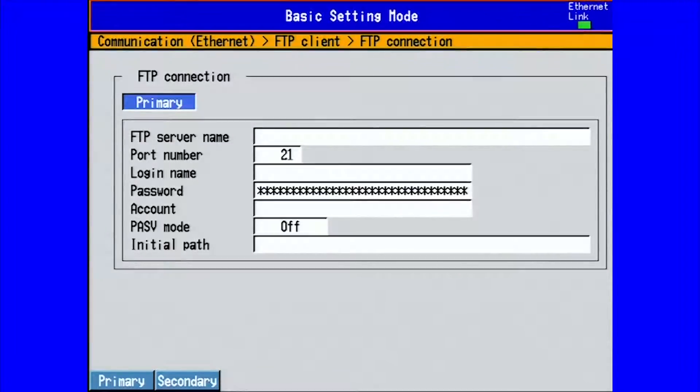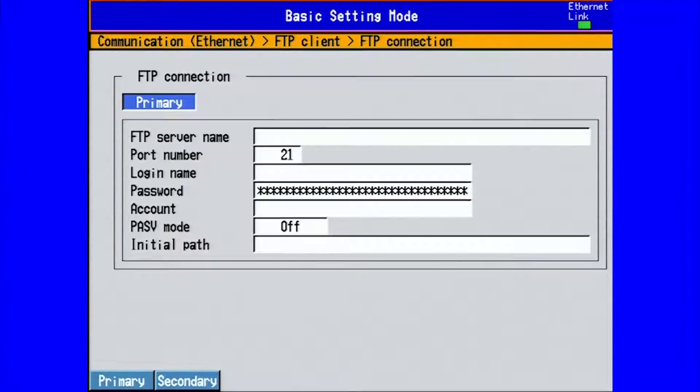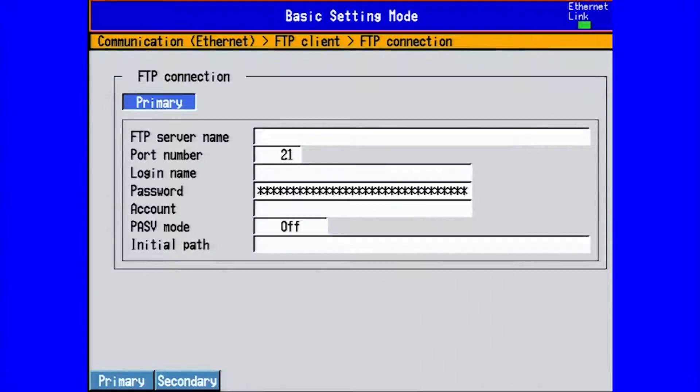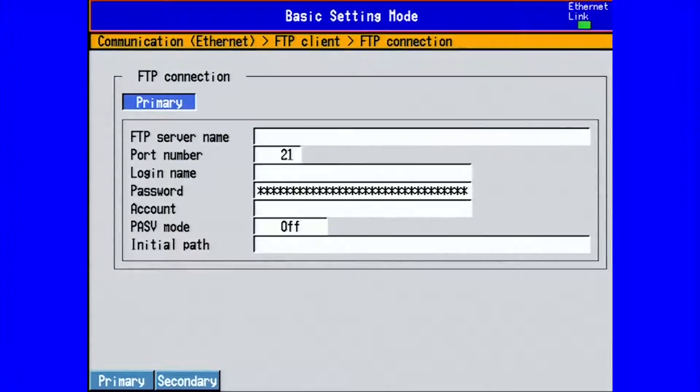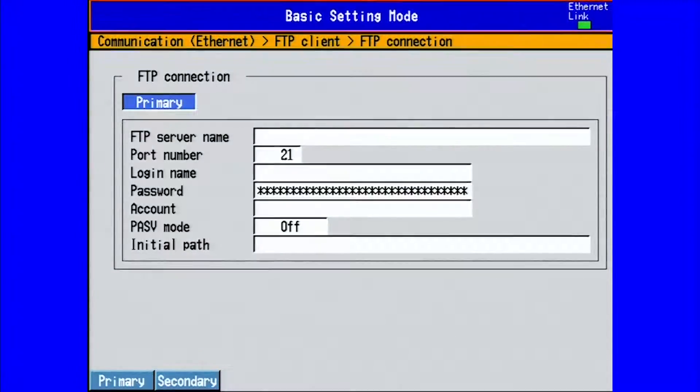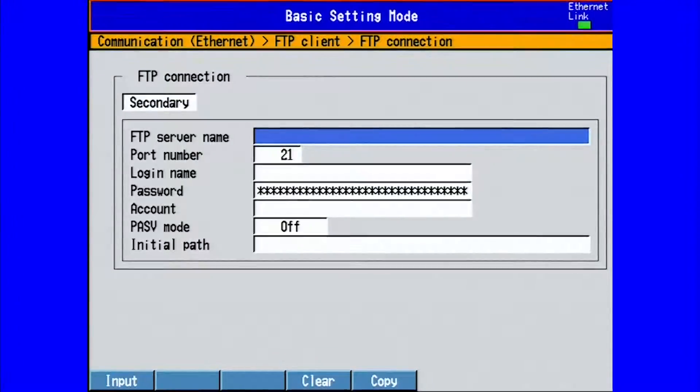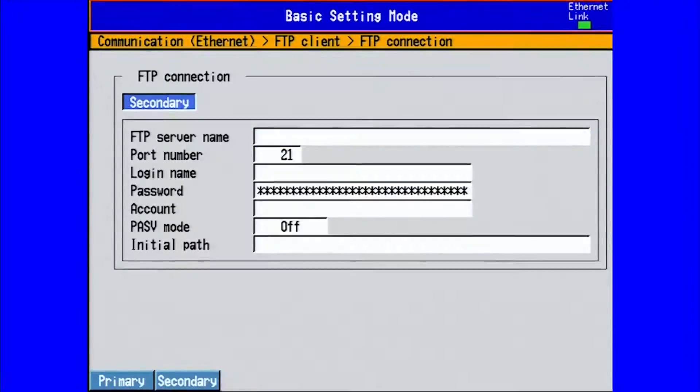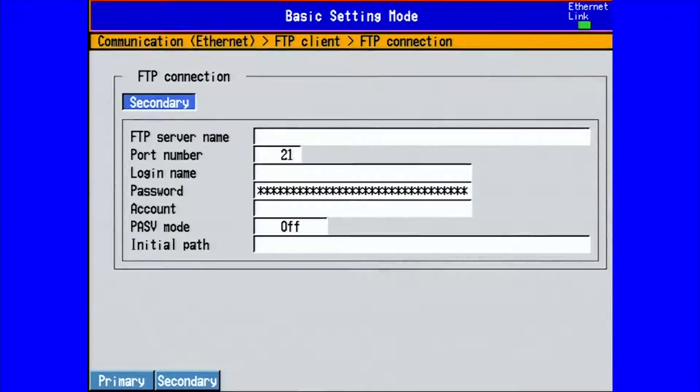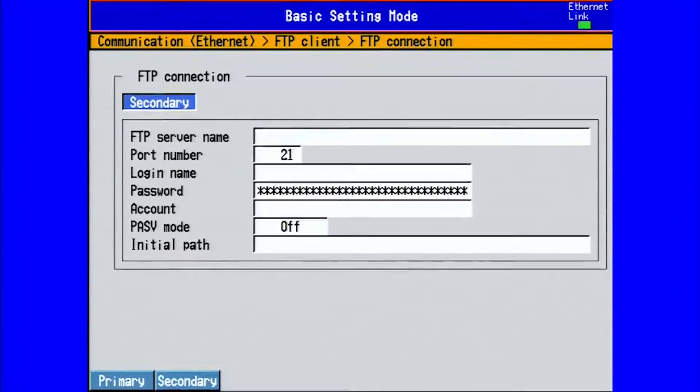You can also connect to a primary server and a secondary server. We only have one server set up, so we will choose primary. If we had two, we could choose both primary and secondary. For this demonstration, we will only connect to the primary server.